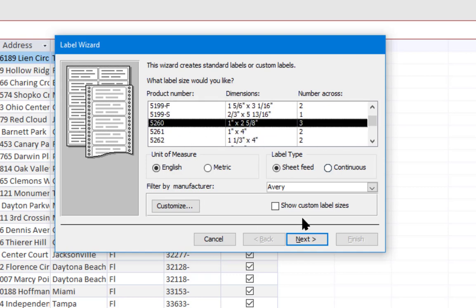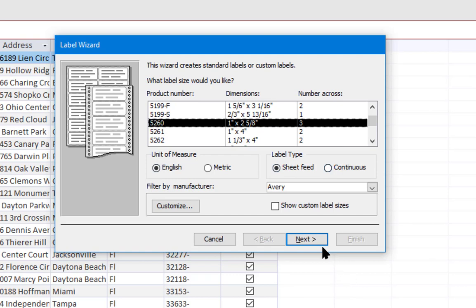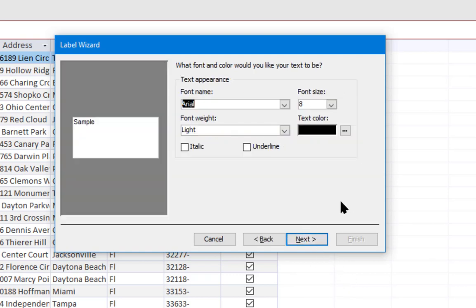I'm going to leave Avery selected and make sure that 5160 is selected. That's a basic mailing label that you can use on envelopes. I'm going to leave it as sheet fed because those are provided in sheet form. You can put those through laser printers and such. Then I'm going to click next.